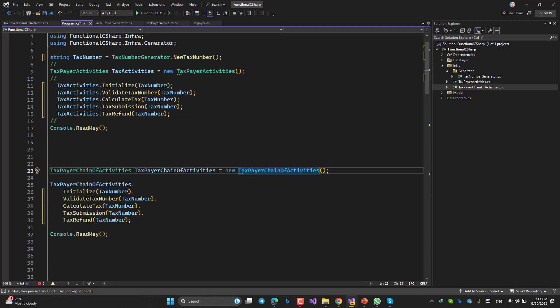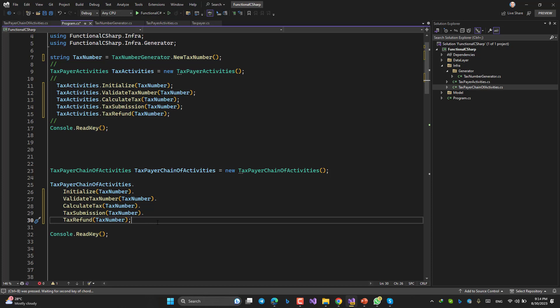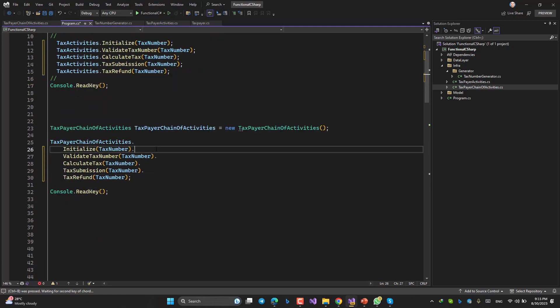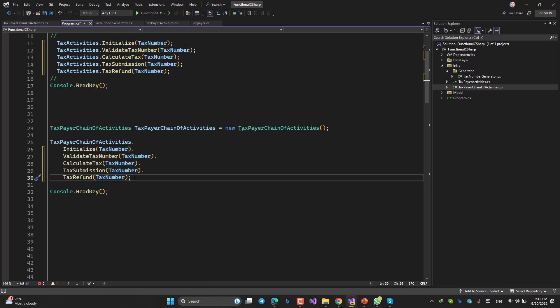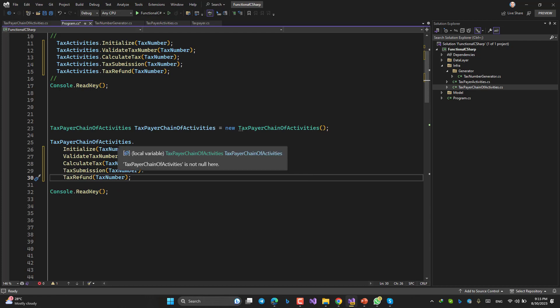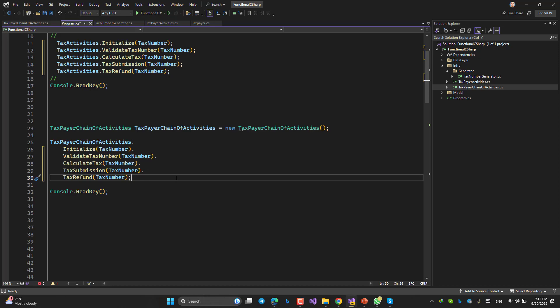Now with an instance of TaxpayerChainOfActivities, you can chain them all: dot Initialize, dot ValidateTaxNumber, dot CalculateTax, dot TaxSubmission, dot TaxRefund — just like LINQ queries. I can make a chain of activities to apply business logic against an object. As a challenge, try to modify it so you don't have to pass in the tax number manually. Comment your solution on YouTube. Thank you and keep coding!